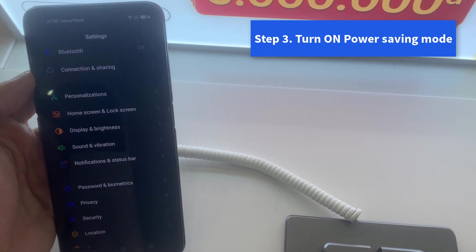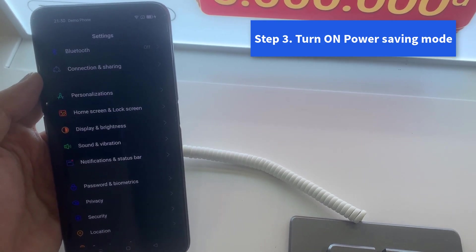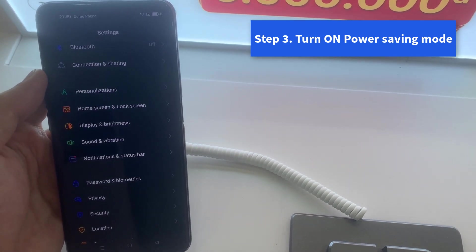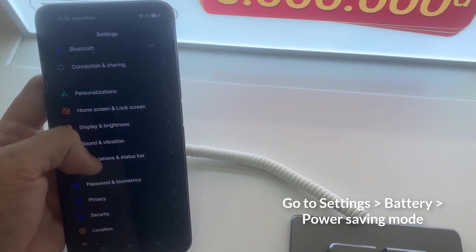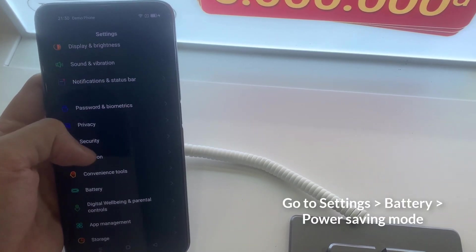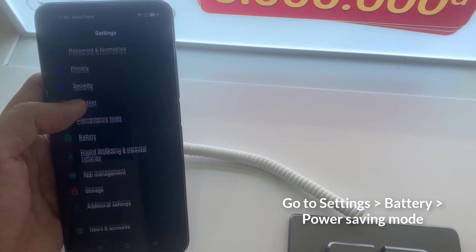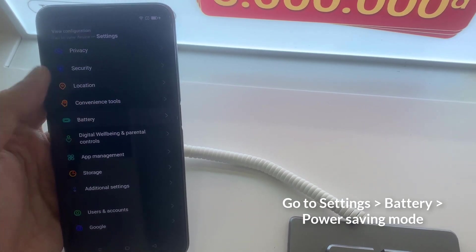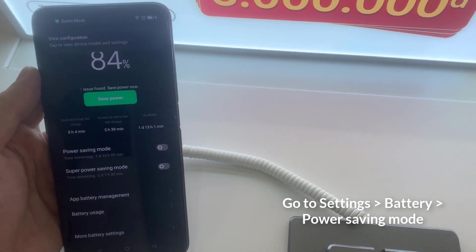Step 3. Turn on power saving mode. Go to settings, battery, power saving mode.